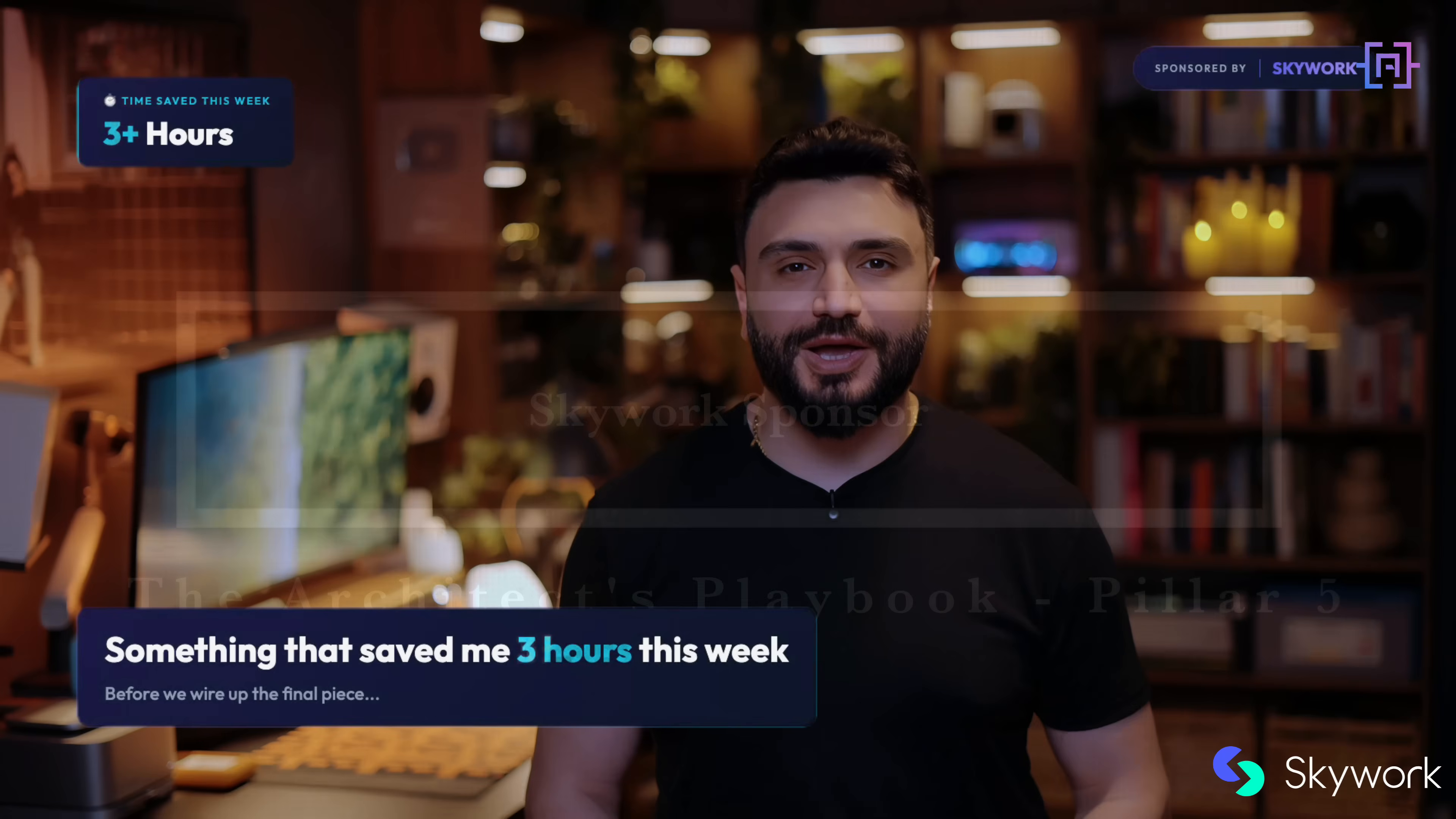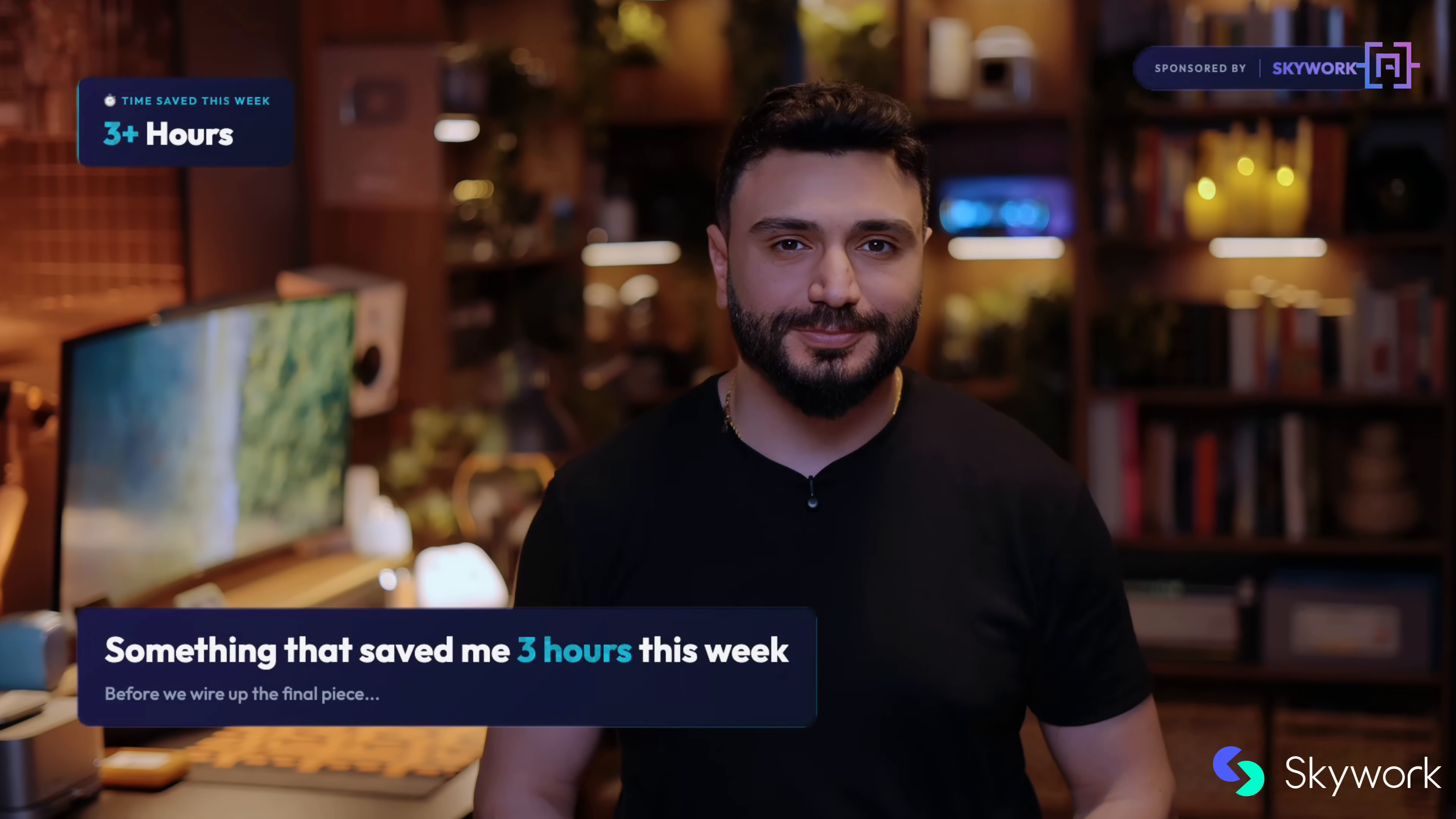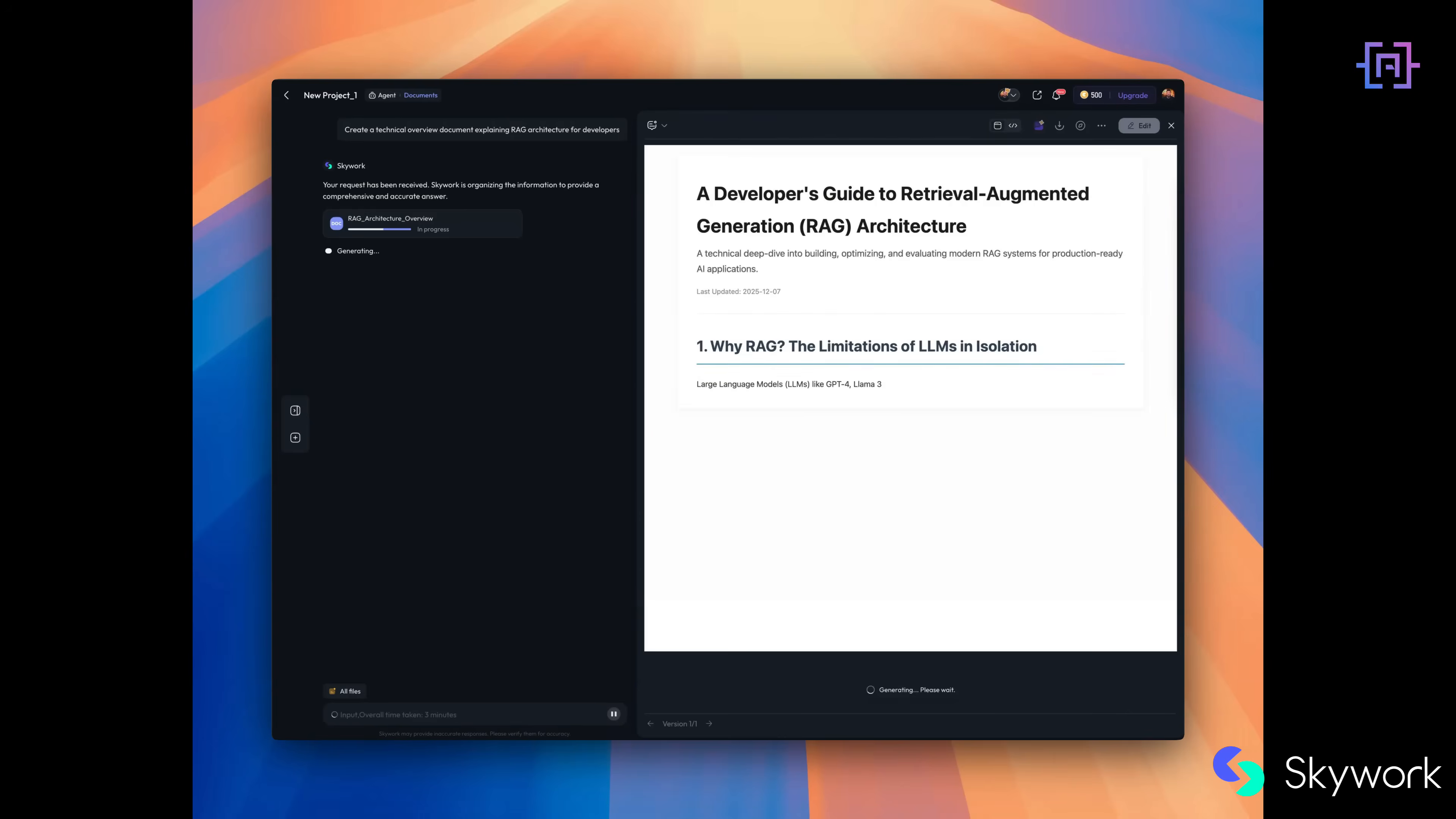Before we wire up the final piece, let me show you something that actually saved me about three hours this week. This video is sponsored by Skywalk, and I'm mentioning them because it solved a specific problem I had while prepping this tutorial. I needed documentation, slides, and a reference guide for a client project. Normally, that's three separate tools, three different export headaches, three different formatting nightmares.